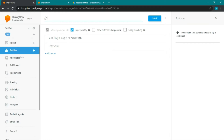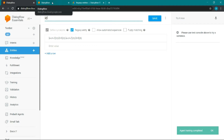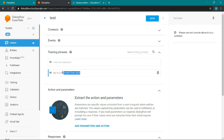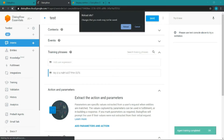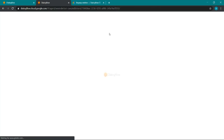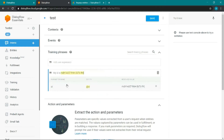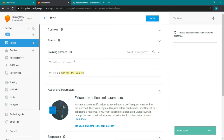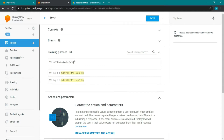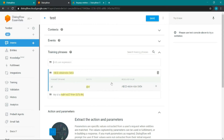We have created a new entity called ID. Now go to the intent and mark it as ID. In the training phase, add something like 'ABCD-1234', and save it. Now if anyone enters this pattern, Dialogflow will automatically detect it as an ID.